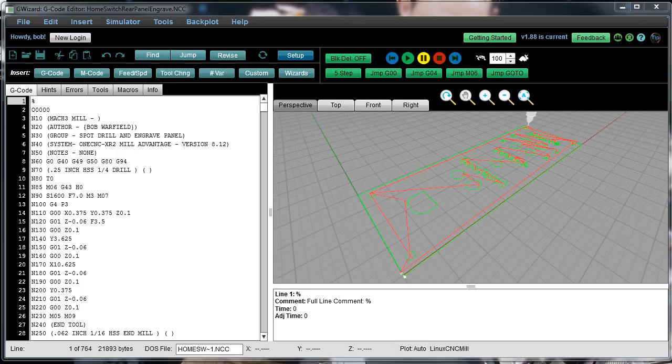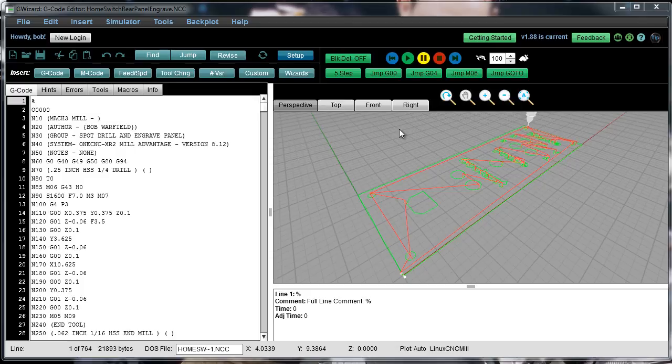This time around we're going to talk about the G-Wizard Editor's debugger and simulator capabilities. These are what you use to get into your G-code and figure out what the heck it's really doing and try to look for problems with it.